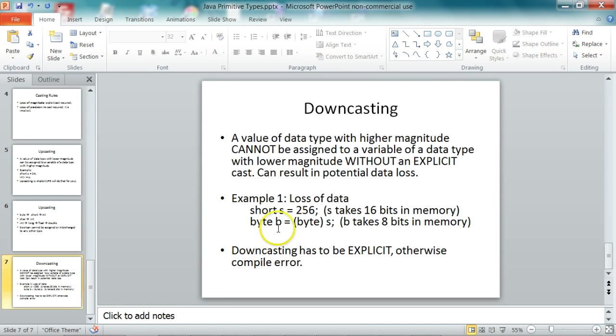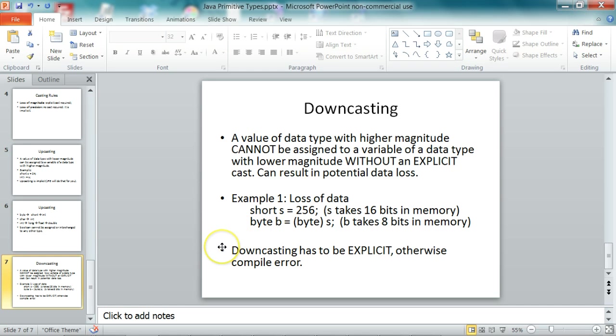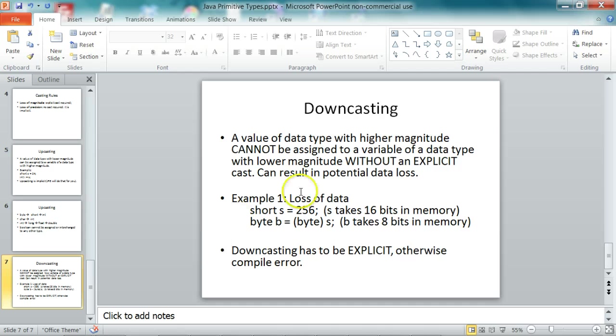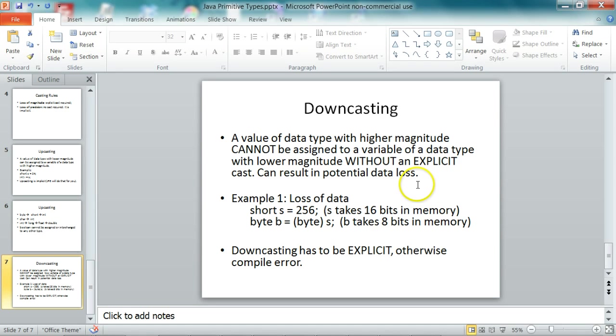And downcasting is when a value of data type with a higher magnitude cannot be assigned to a variable of data type with lower magnitude without an explicit cast. And downcasting can result in potential data loss.